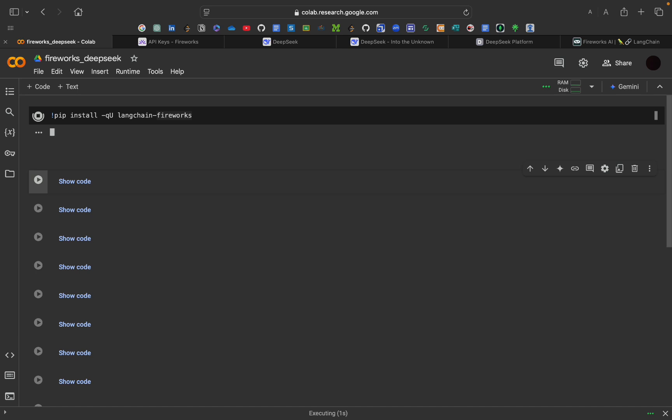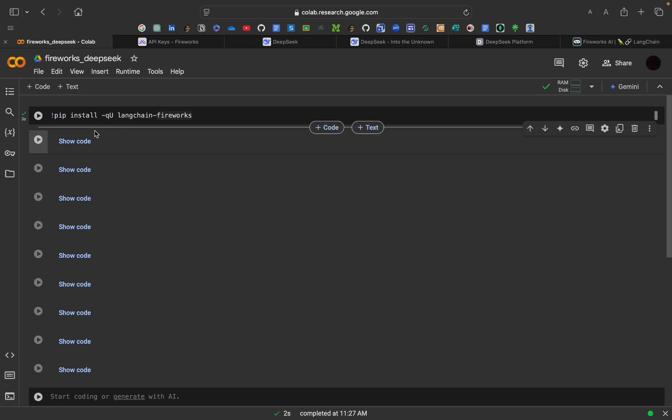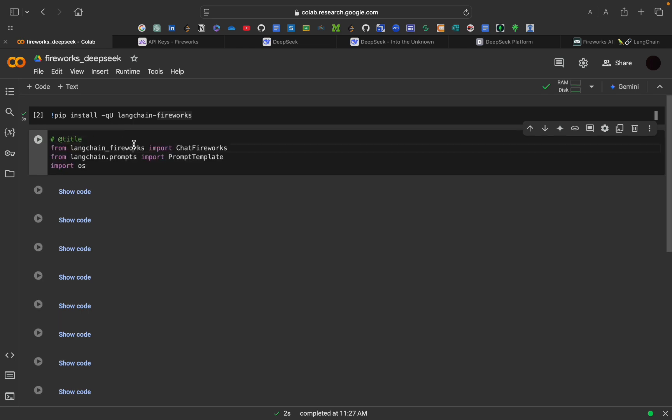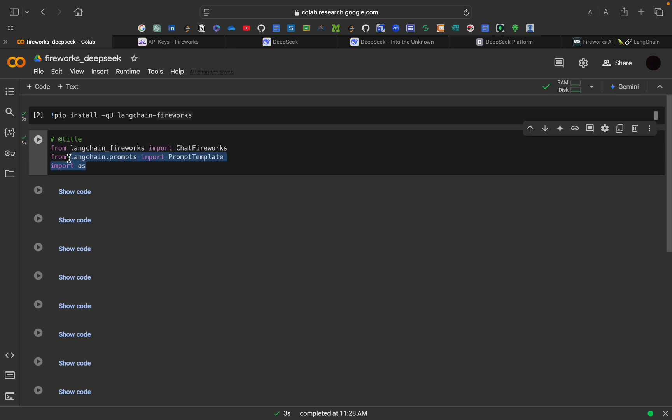The pip install part here is the standard way to install Python libraries. Minus q stands for quiet. And u ensures that you are getting the latest version of the package. Now after that we will be just importing. So the LangChain Fireworks library that connects LangChain with Fireworks. After the installation is done, we will be putting this.